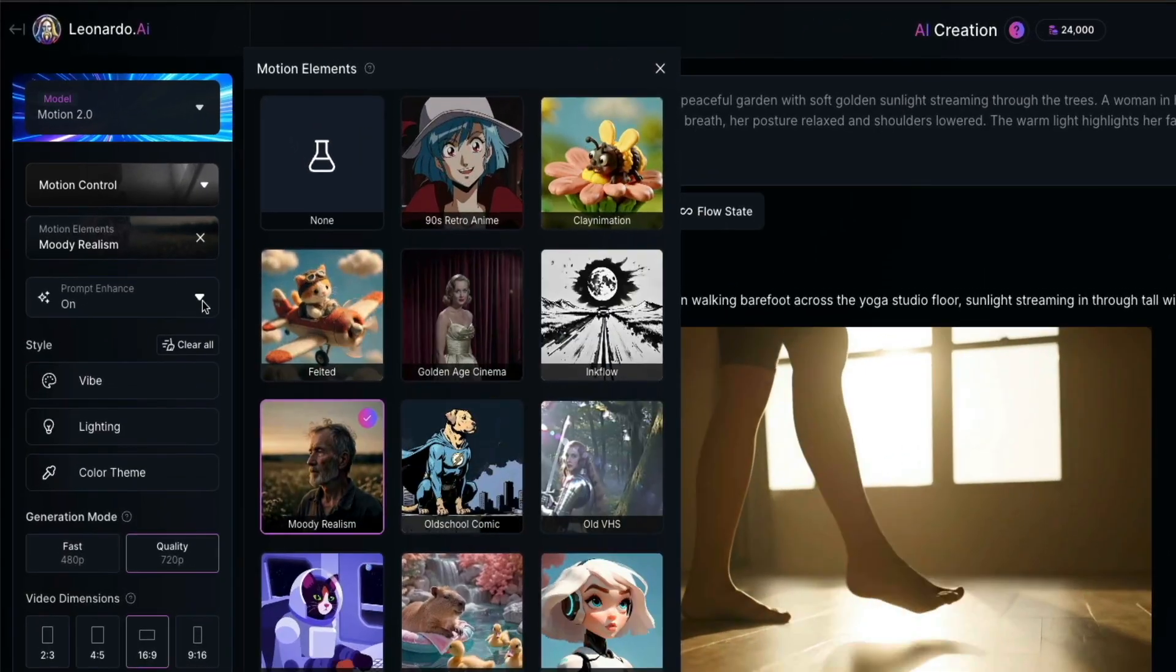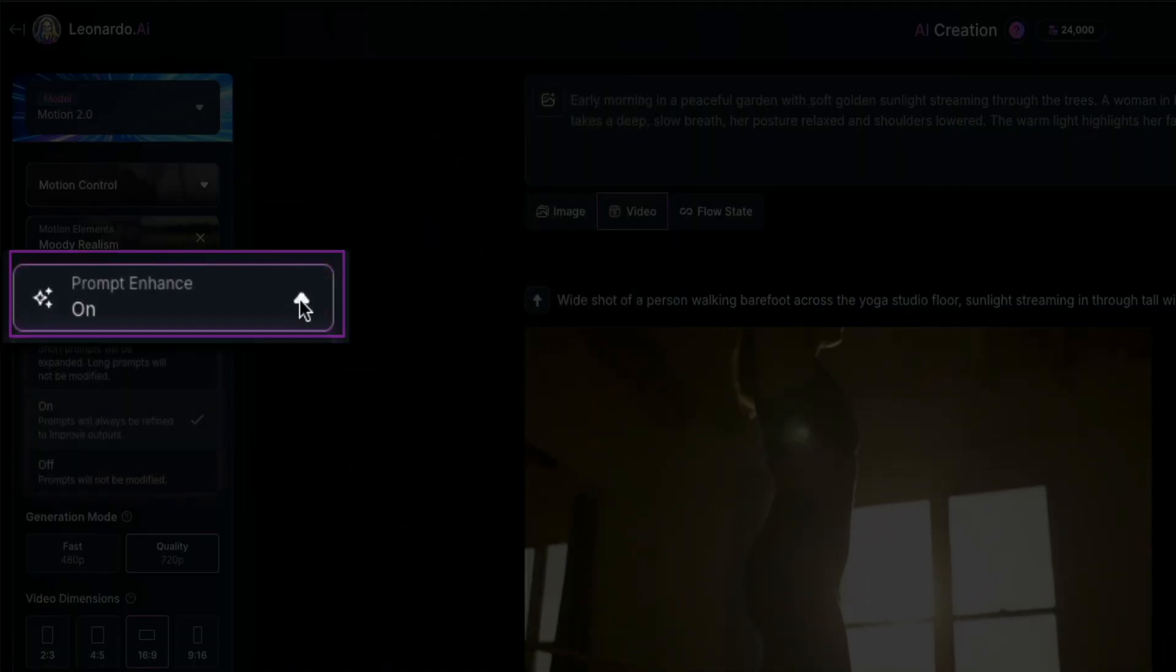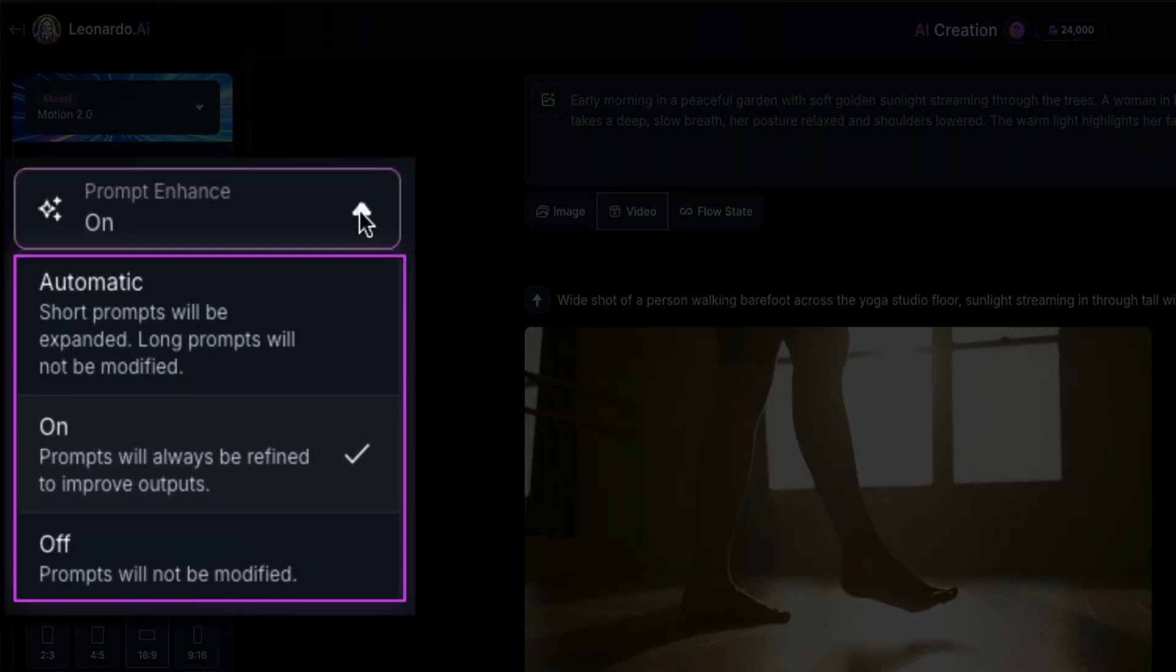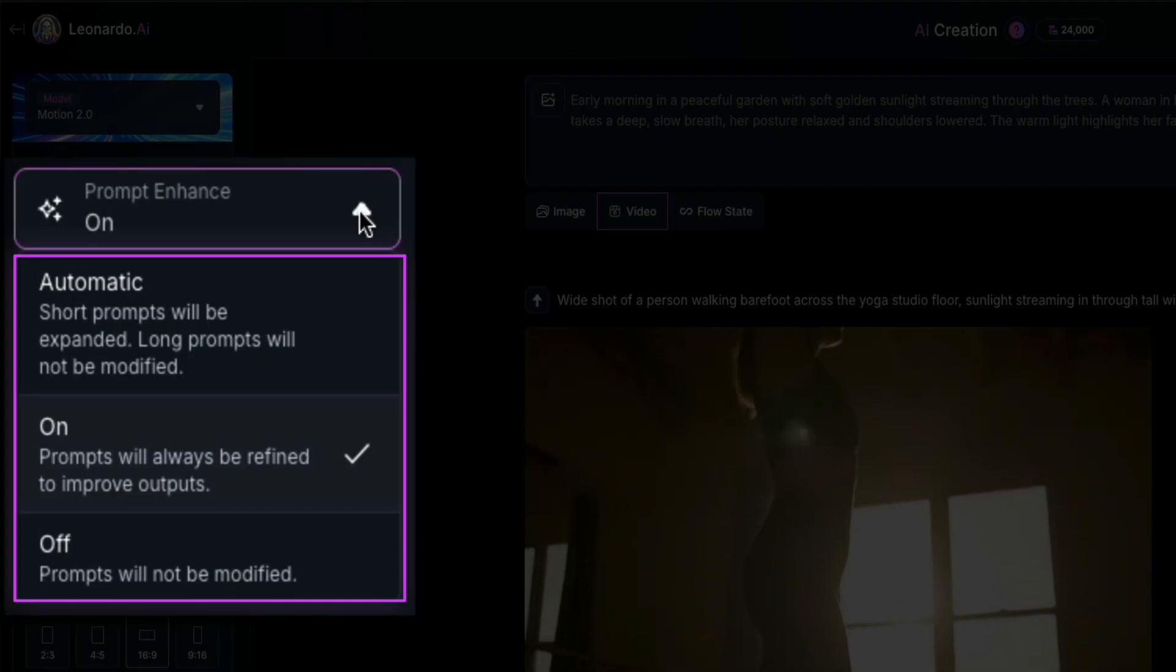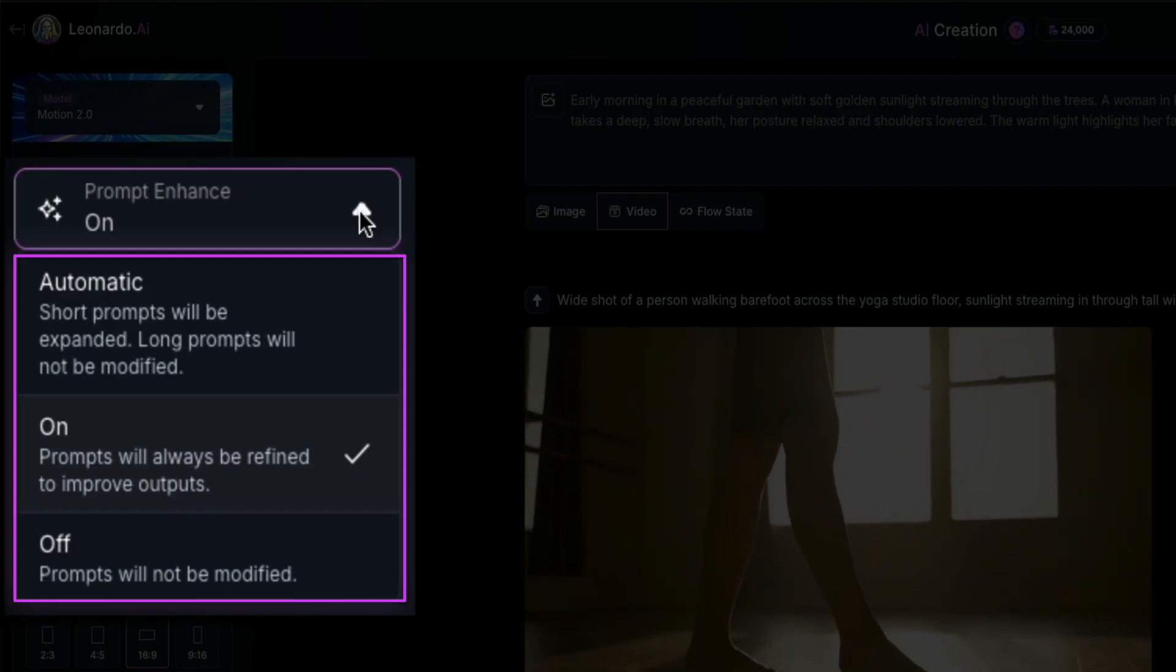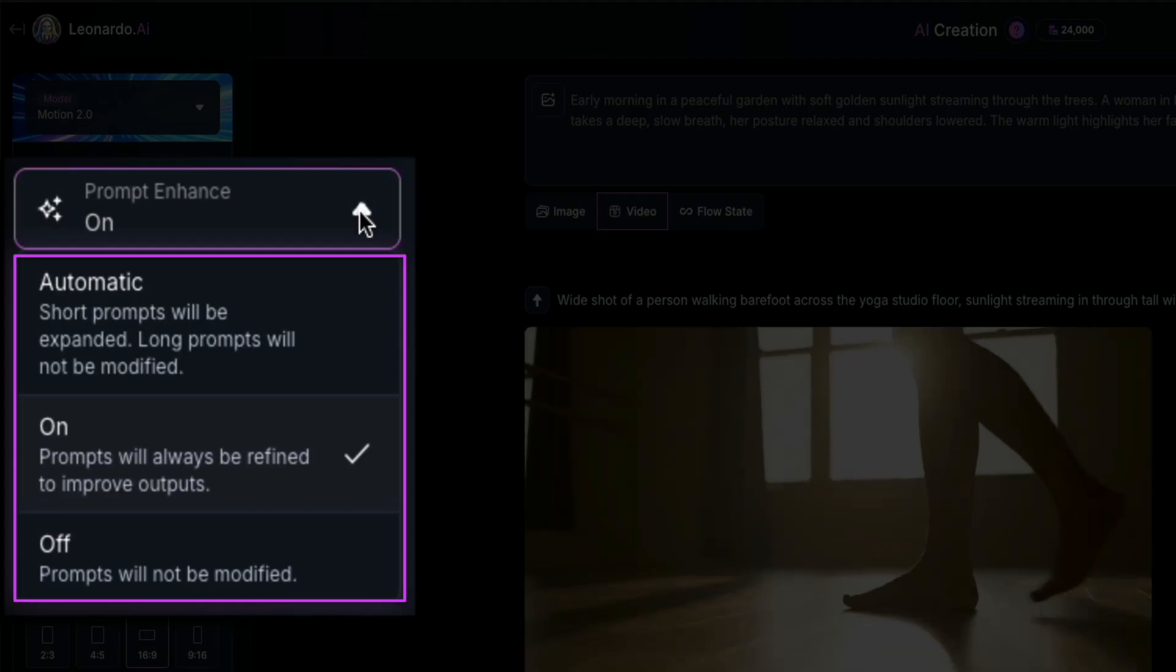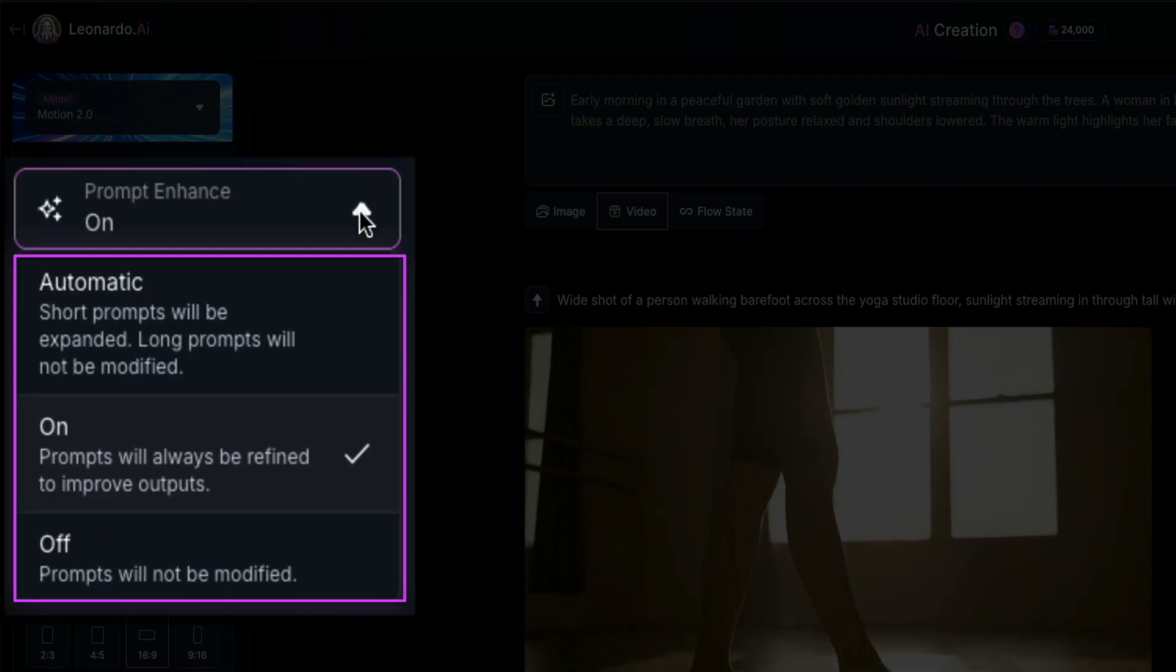Next, we have the prompt enhance feature, and you'll find it just below motion elements on the left panel. And when you click on that dropdown, you'll see three options. First is automatic, and this will expand short prompts for you, but it won't change longer, more detailed prompts. On means every prompt that you enter will be refined automatically by the AI to try and improve the output.